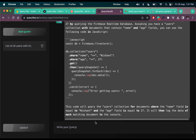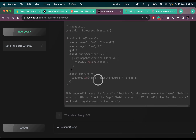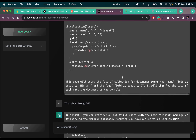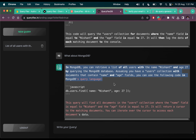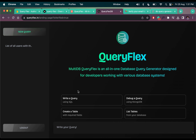We can proceed with MongoDB — 'what about MongoDB' — click send. In MongoDB, we can retrieve a list of all users with name Nishant and age 27 using db.users.find. We can also delete our queries, and the queries will auto-save in the database, in Firebase, because that's what I'm using. We can delete this one or start a new query — we have all these options.